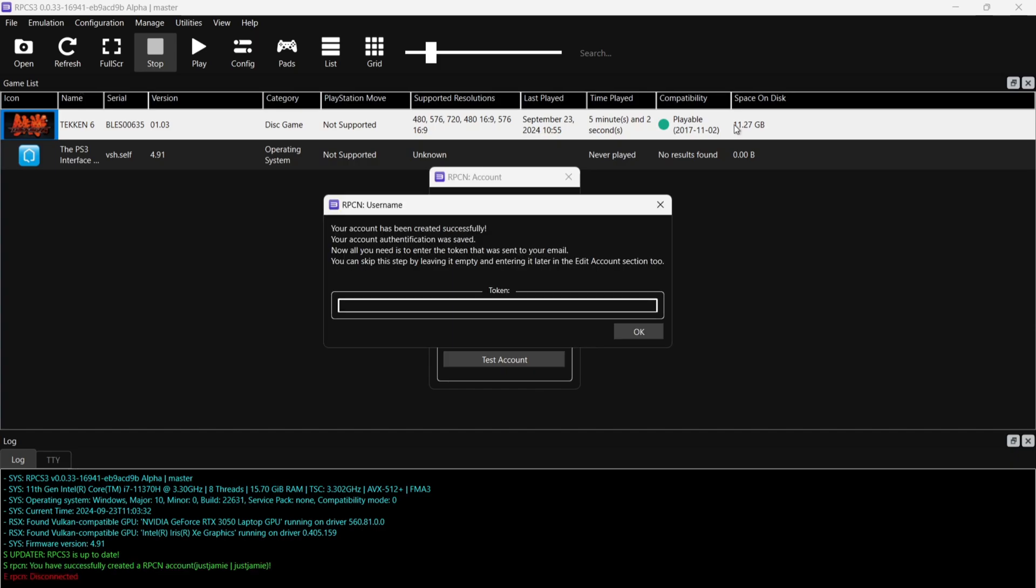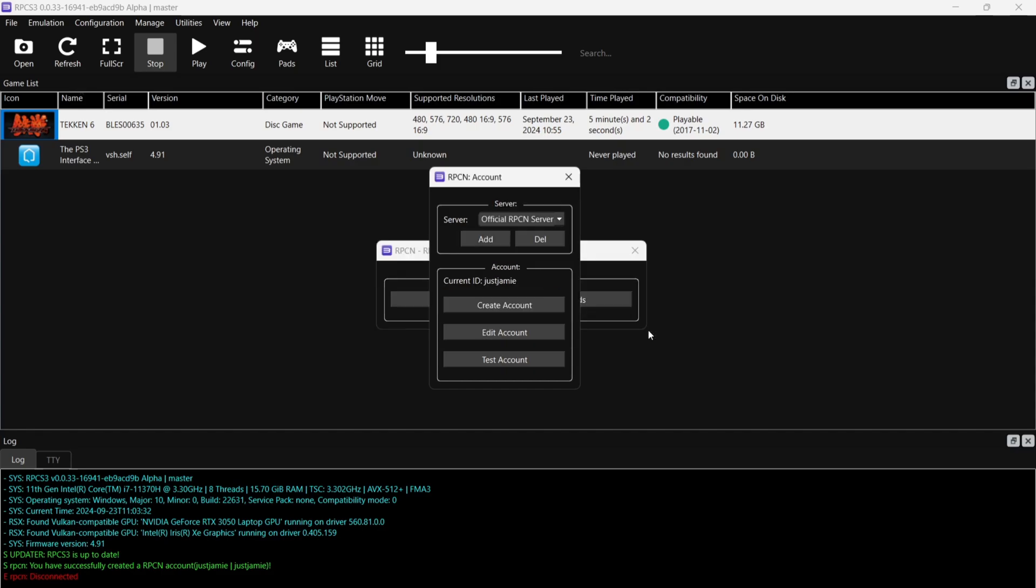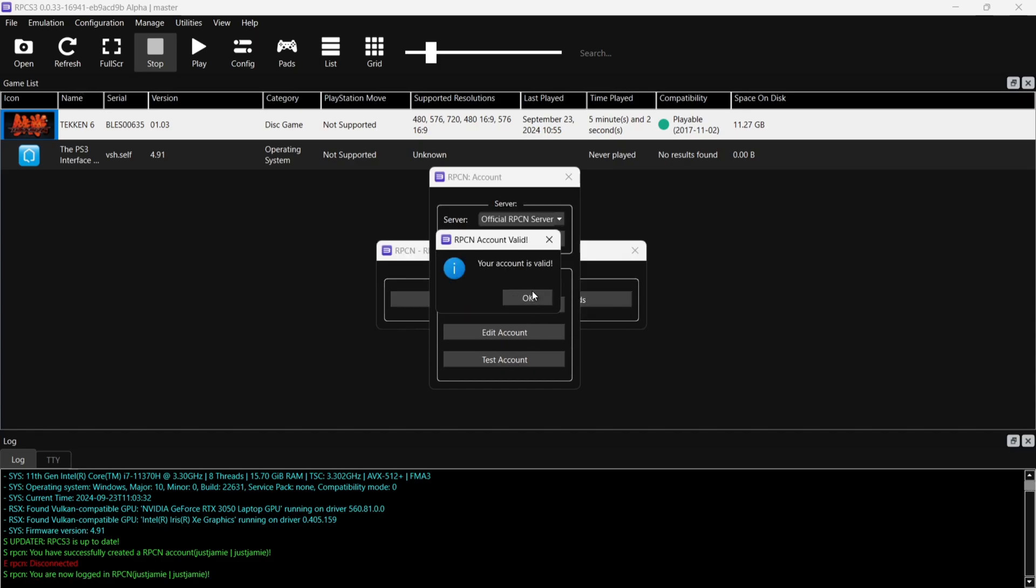Okay, so finally we're going to need to check our email address. RPCN would have sent you an email at this point with a token in it. All we're going to do is just paste in that token here and press OK. We're then going to go to Test Account just to make sure everything is OK. And in my case, mine is fine, so your account is valid. We're going to press OK.